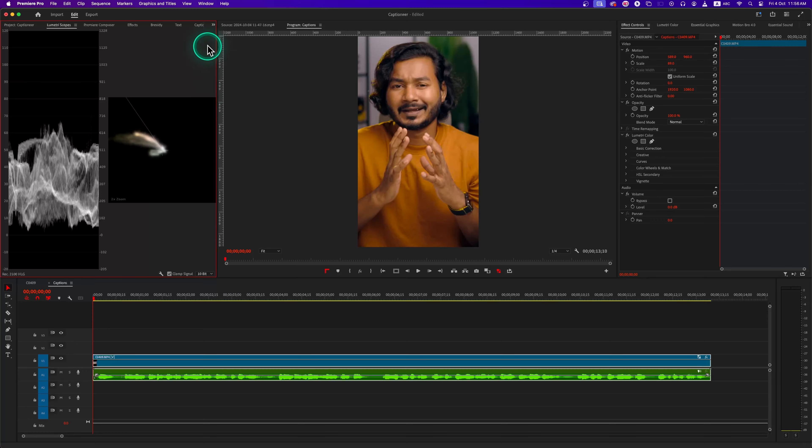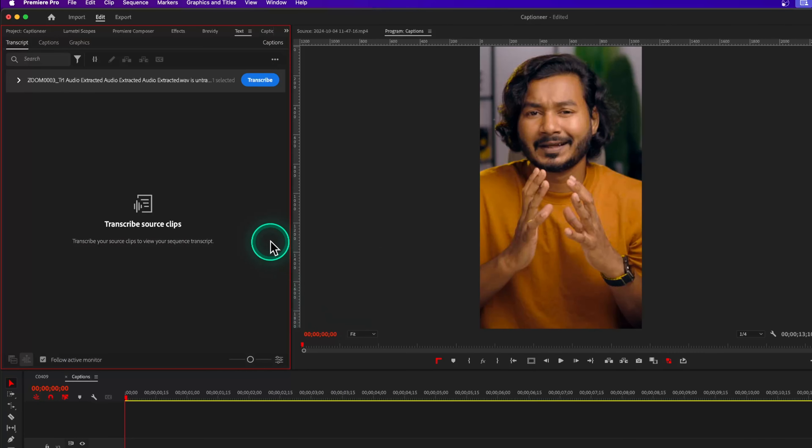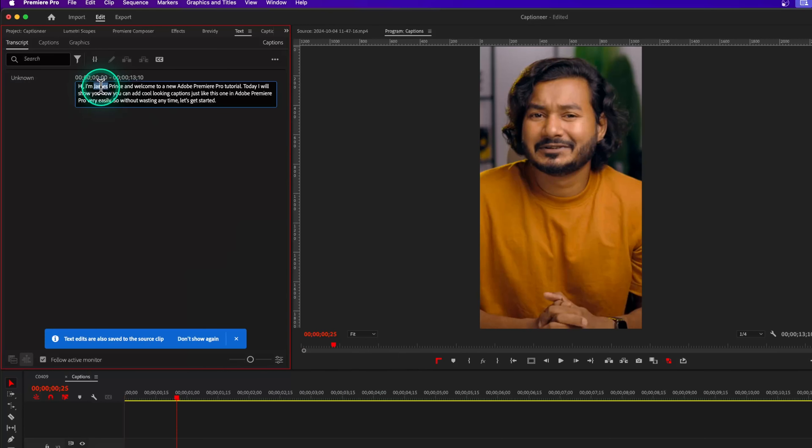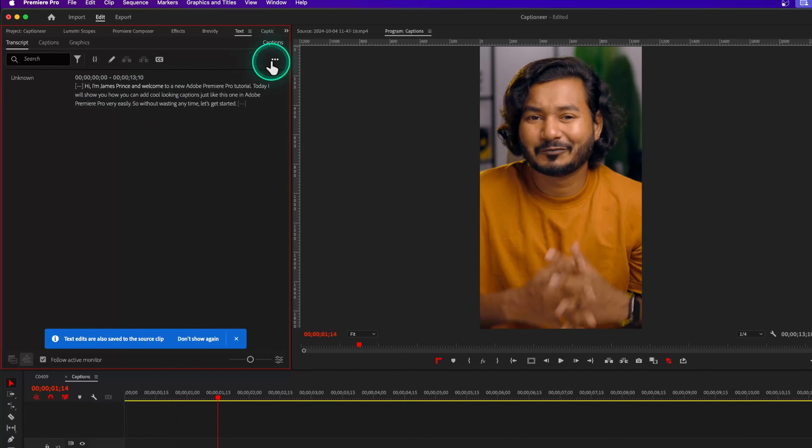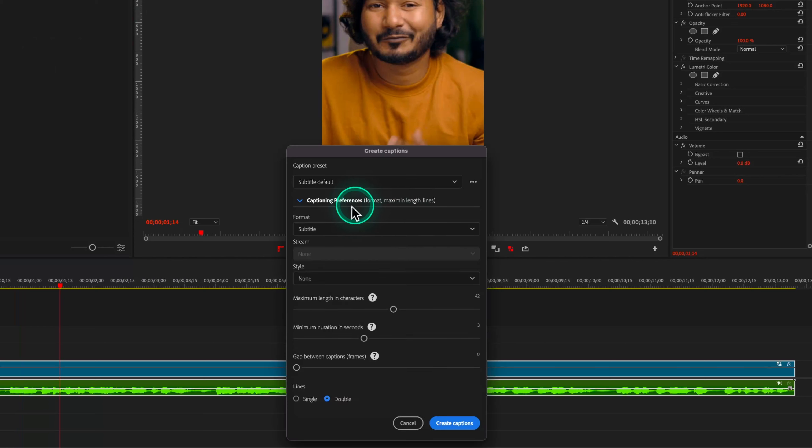All right, let's see how you can use Captioner plugin. Start by opening a new project, then go to the text panel and make that transcription for your video. Check if there are any typos or mistakes, then correct it.